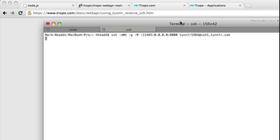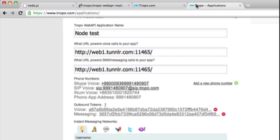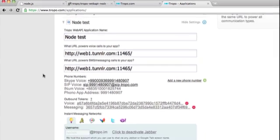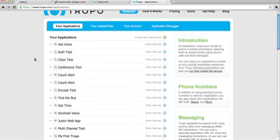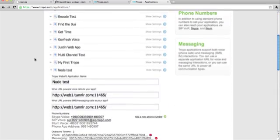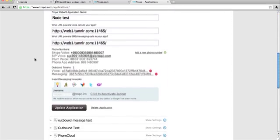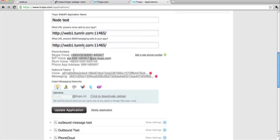So if I go to my Tropo account and I look at my applications, I have an application set up called node test. And in it I have put my Tunneler URL, which you can get from your Tunneler account. Very easy to do.